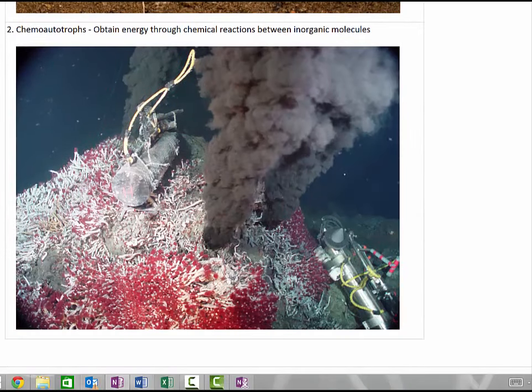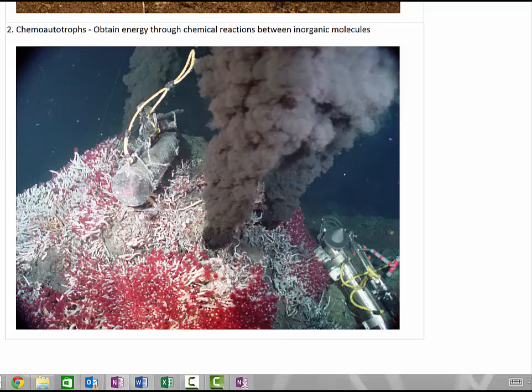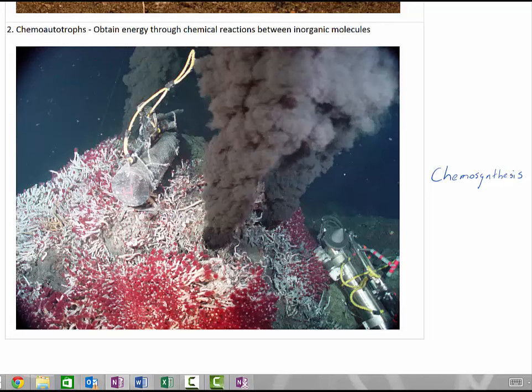While most autotrophs use sunlight as a source of energy to convert inorganic molecules into organic molecules, there are a few autotrophic bacteria that obtain their energy by carrying out reactions that release energy between inorganic molecules rather than from sunlight. This process is called chemosynthesis, and these bacteria are referred to as chemo-autotrophs. The energy required comes from the oxidation of inorganic molecules such as iron, sulfur, or magnesium. Chemo-autotrophs are able to thrive in very harsh environments such as deep sea vents, due to their lack of dependence on outside sources of carbon other than carbon dioxide.